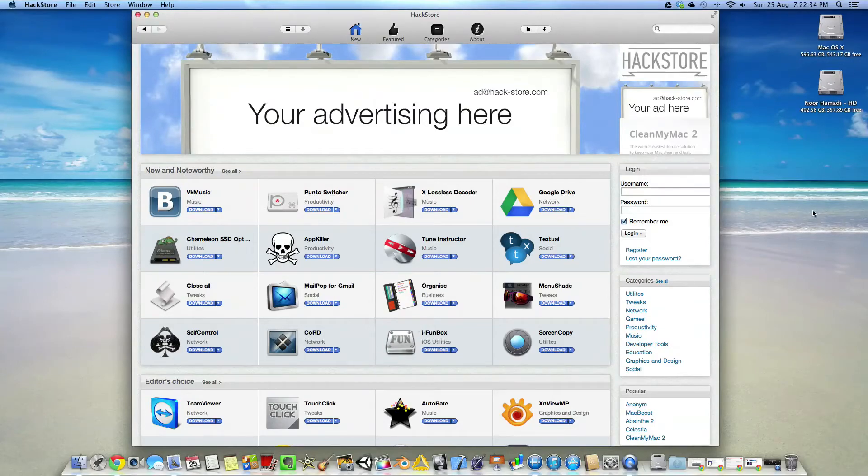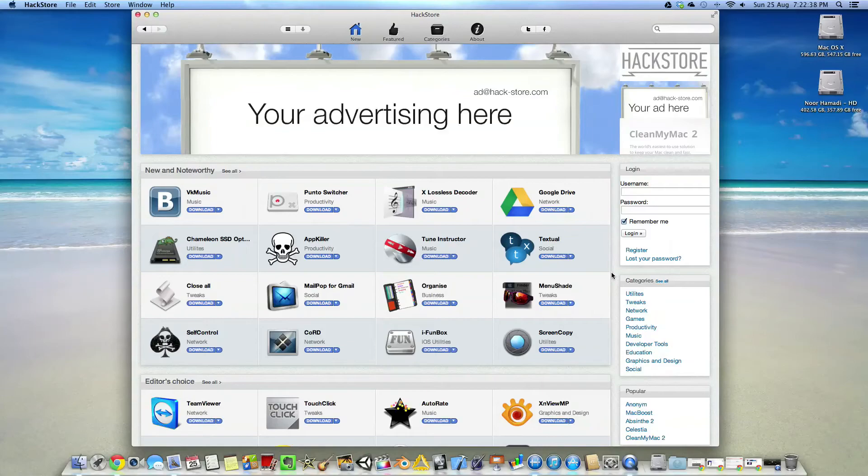So you don't need to go here and there just getting everything. You can find it all in one place here in the Hack Store.